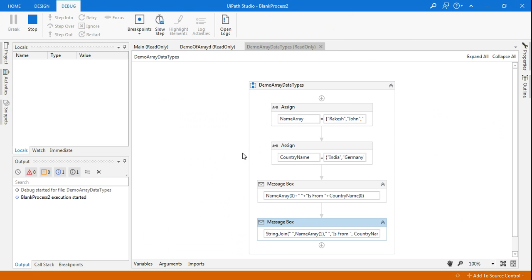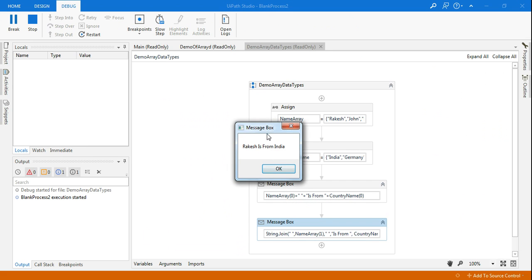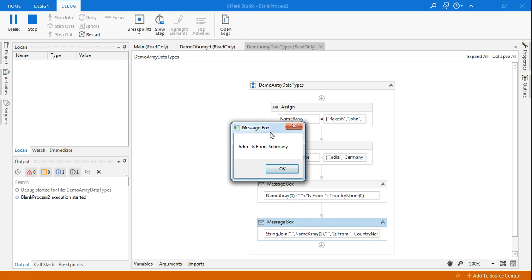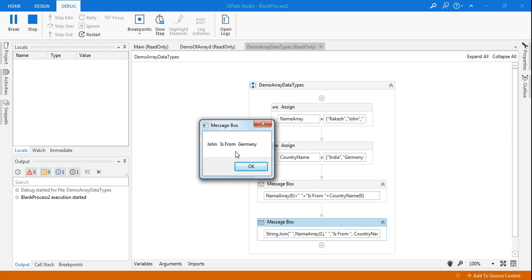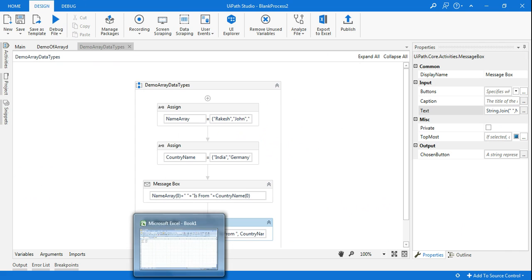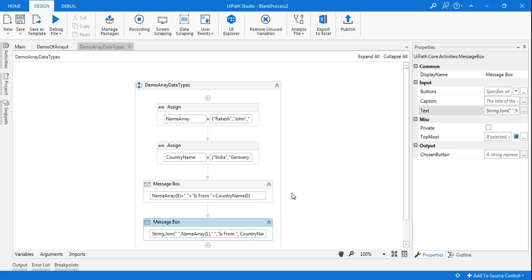The first message box says 'Rakesh is from India' — wonderful. Next, 'John is from Germany.' The spaces are already there. So this is the demo of arrays. You understood what an array is and how to access each element. Thank you for watching this video and I will keep posting more videos. Please subscribe and hit the bell icon. Thank you for watching, have a wonderful day.